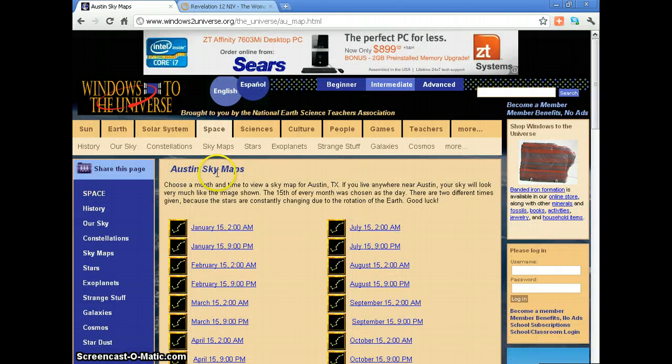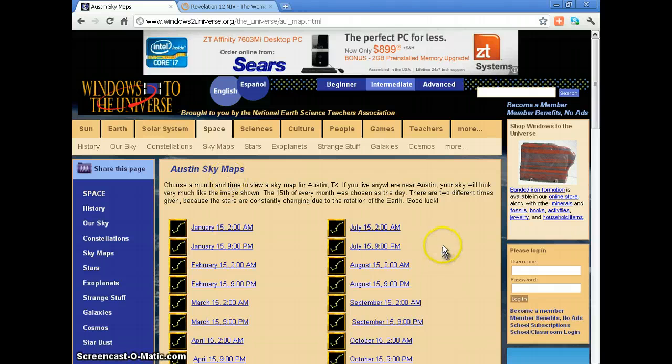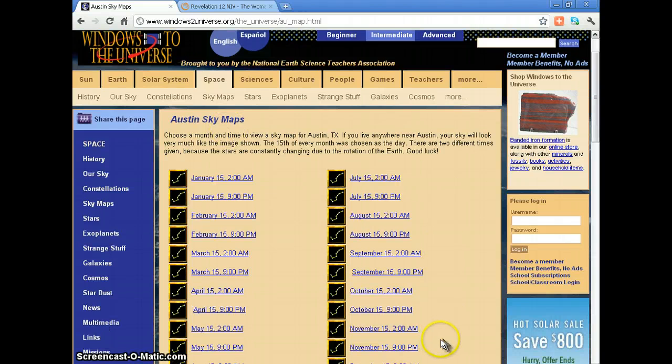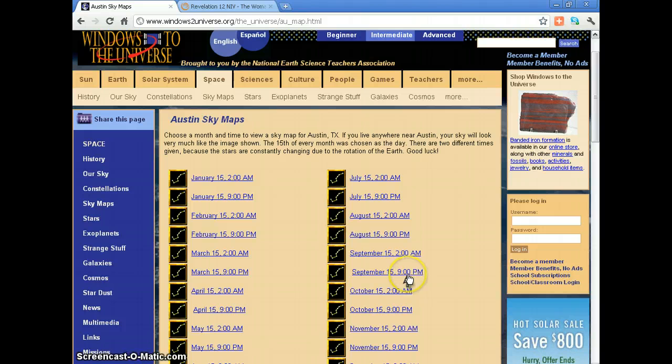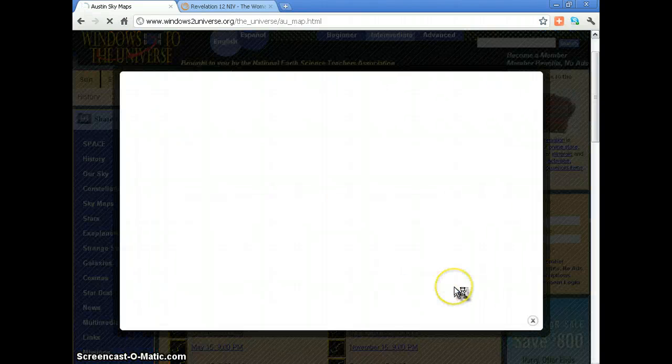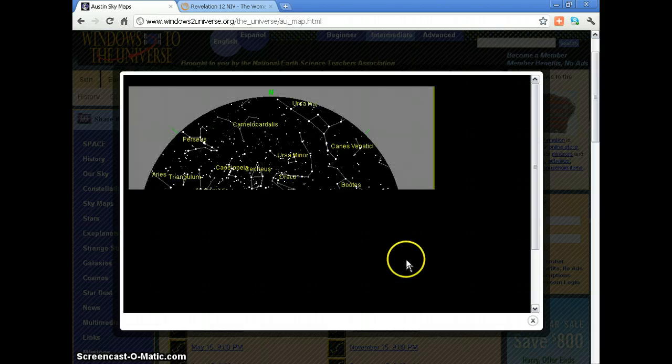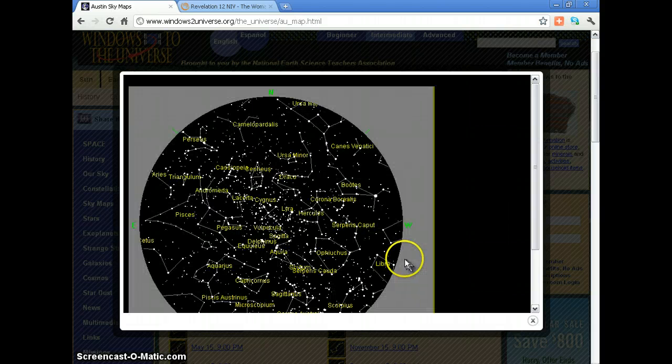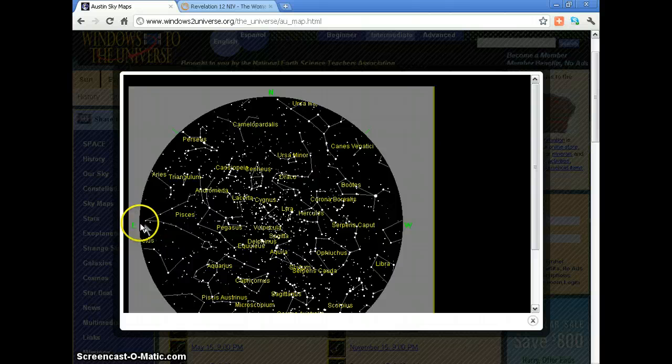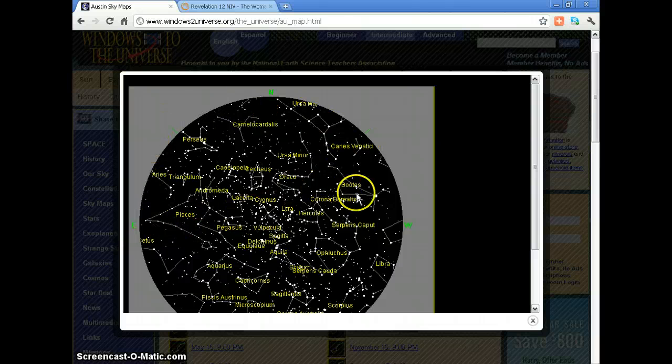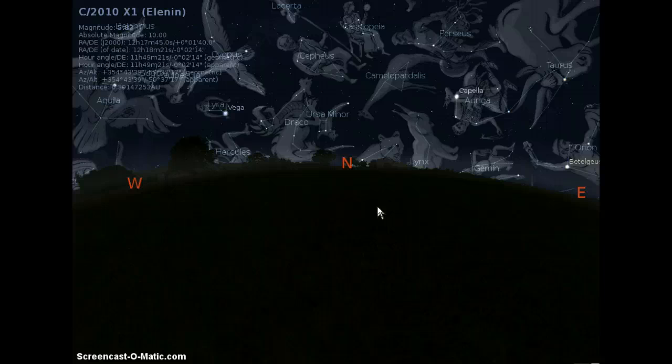At the same time I'm going to use star maps, which is Austin's sky maps. I'm going to go to September 15th, 9 p.m., and it's going to show us a quick star map here. So we draw a line imaginary across here, this is the kind of area we'll see.